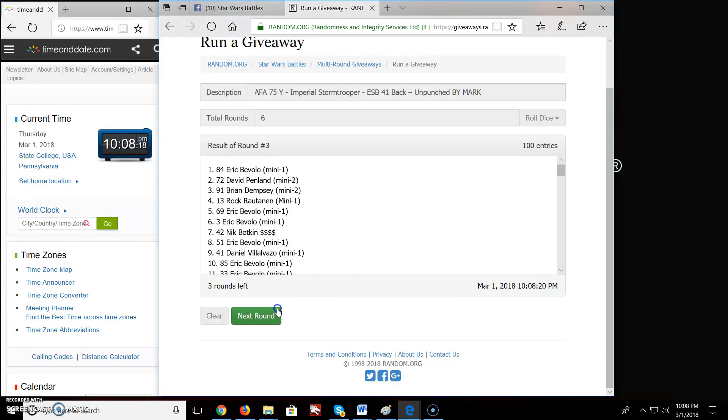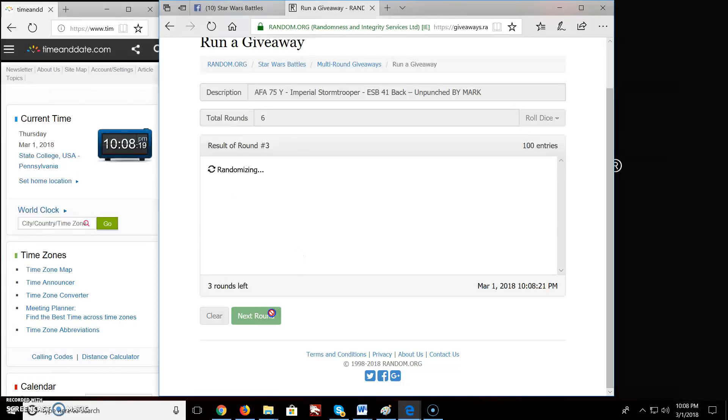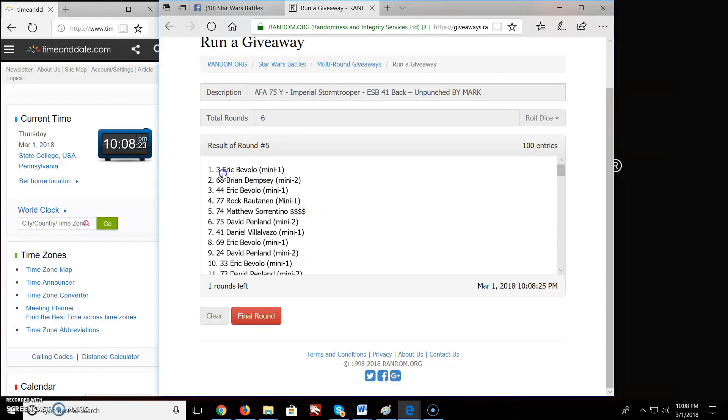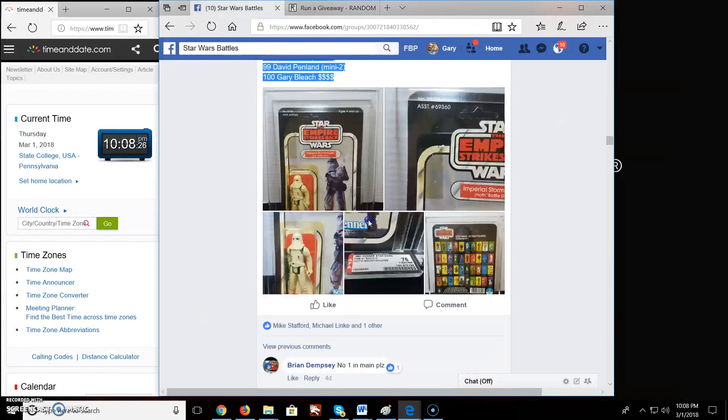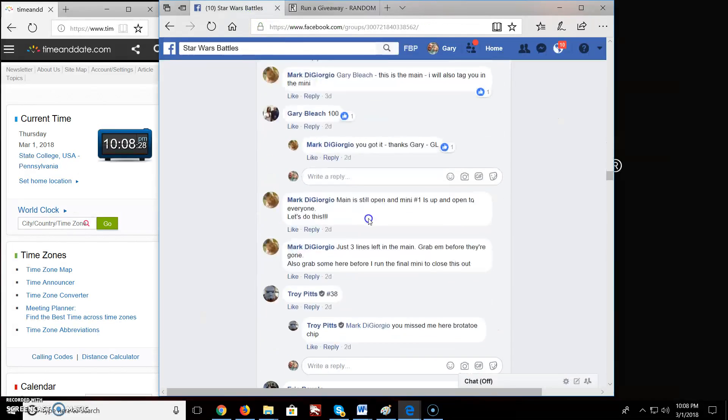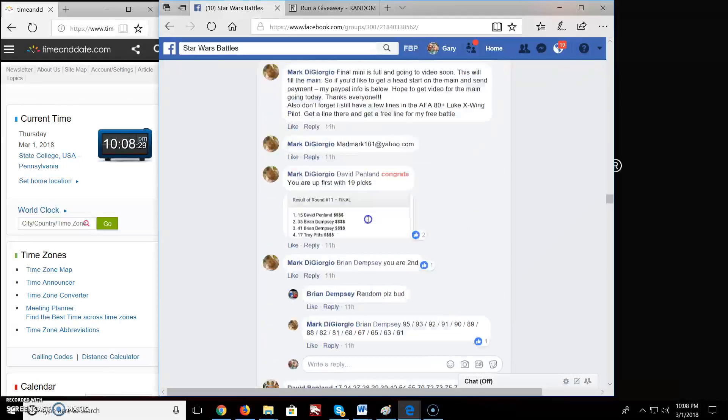Round 3, we got Eric again. Round 4, we got Steve. Round 5, we got Eric. Brings us up to the final round.